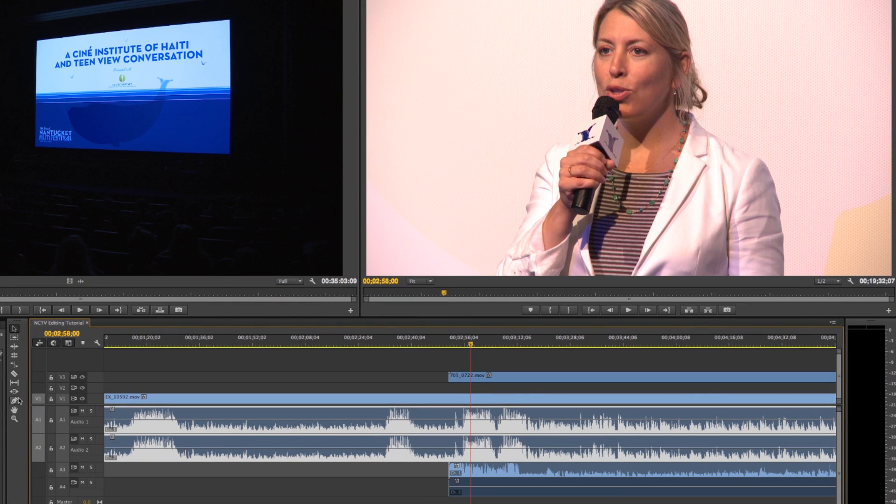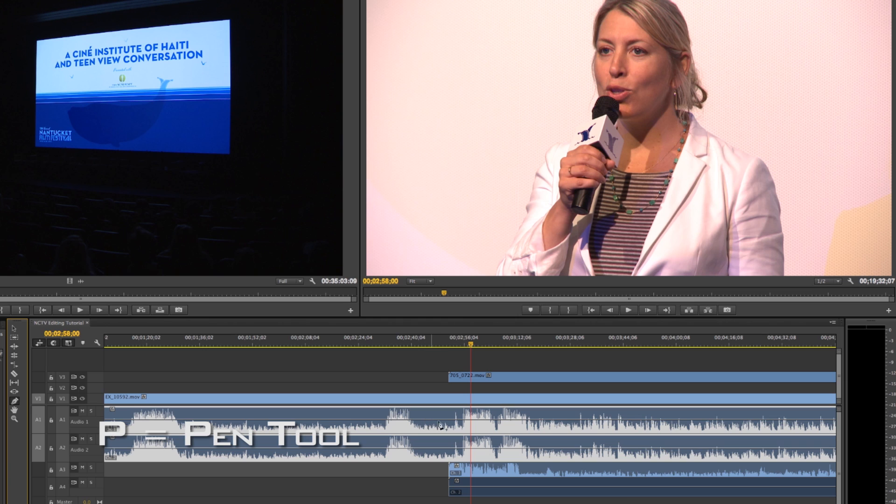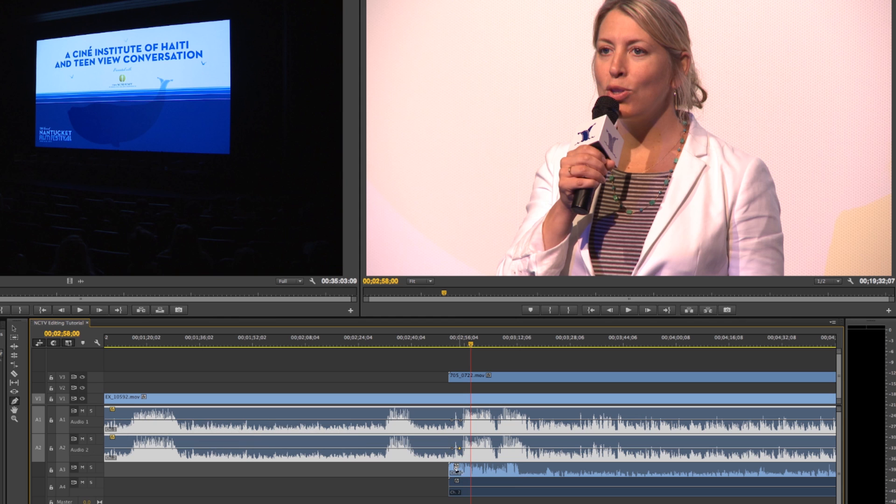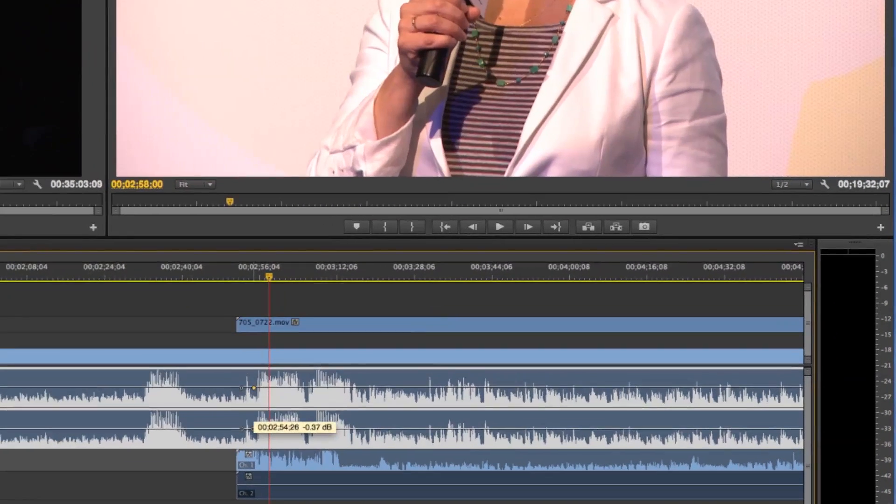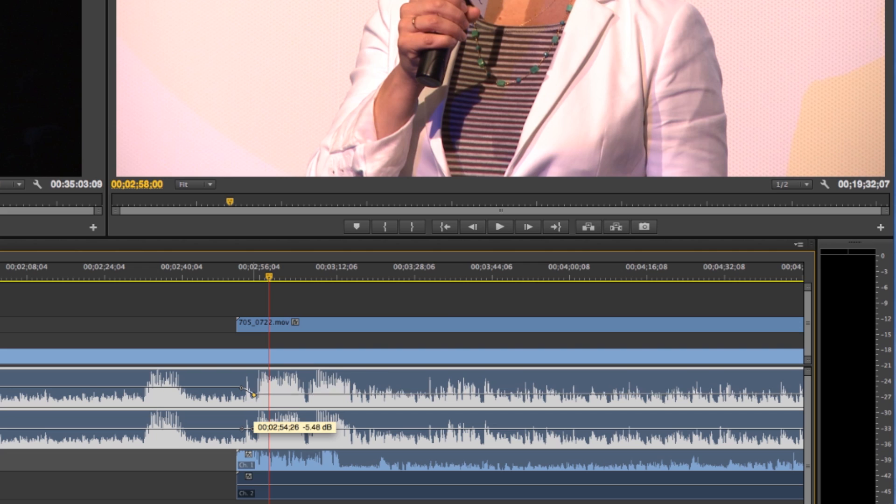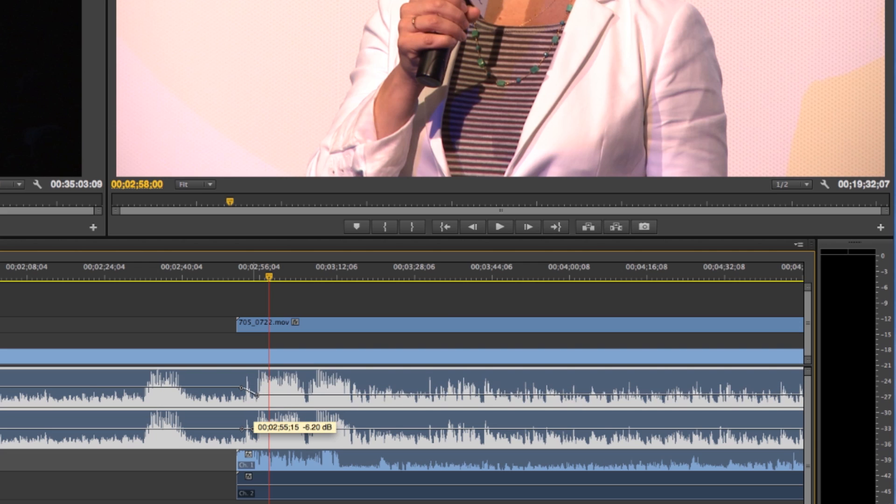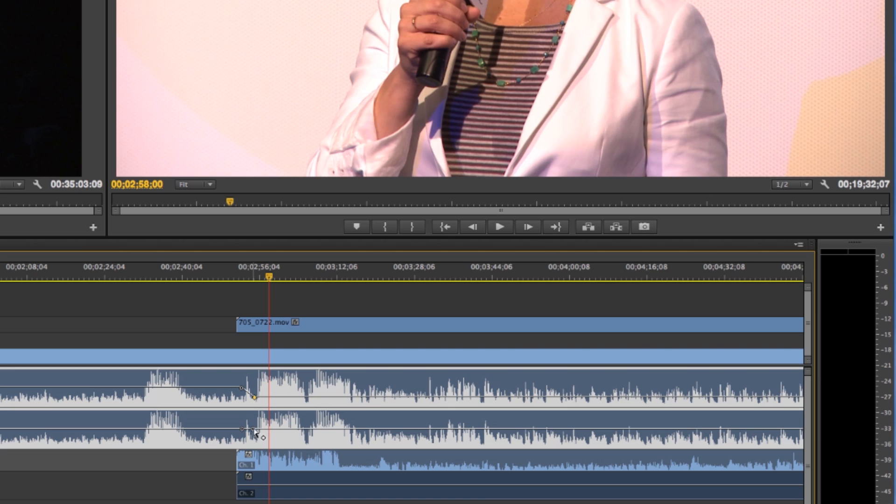So if you use your pen tool right here the shortcut for that is P you can set keyframes along your audio and once you have them we go back to my arrow tool you can adjust them so you can see you can go up you can go down so we know it gets too loud so we're going to drop it down to let's say negative 8.83 we'll do the same on this one.